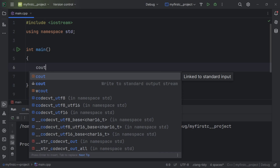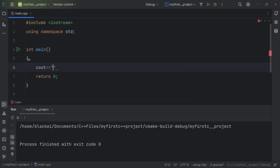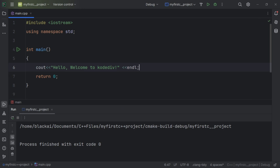Cout is coming from the standard library and is now available for us to display a message to the user. Let's display the message: 'Hello, you are welcome to CodeDeal' with endl. You can see I'm using cout and endl and they are both available to me — this is the global version of the namespace.